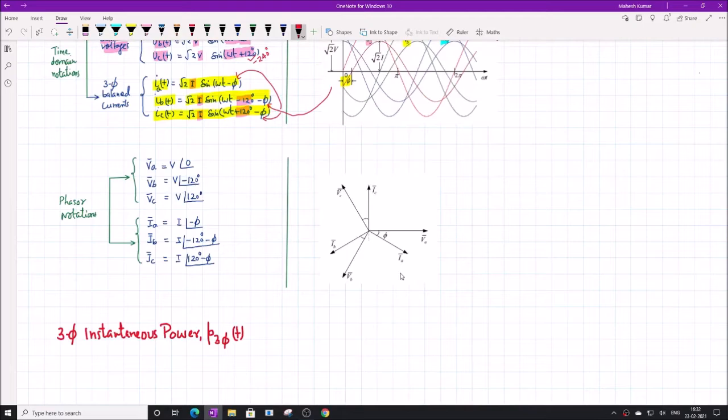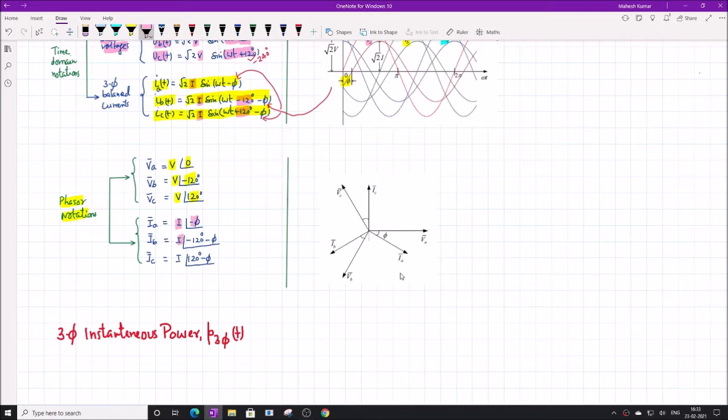These three-phase voltages can also be expressed as phasors. In phasor notation, we express voltages as an RMS magnitude and its angle: VA = V∠0°, VB = V∠−120°, VC = V∠+120°. Similarly, the currents are: IA = I∠−φ, IB = I∠(−120°−φ), and IC = I∠(+120°−φ).